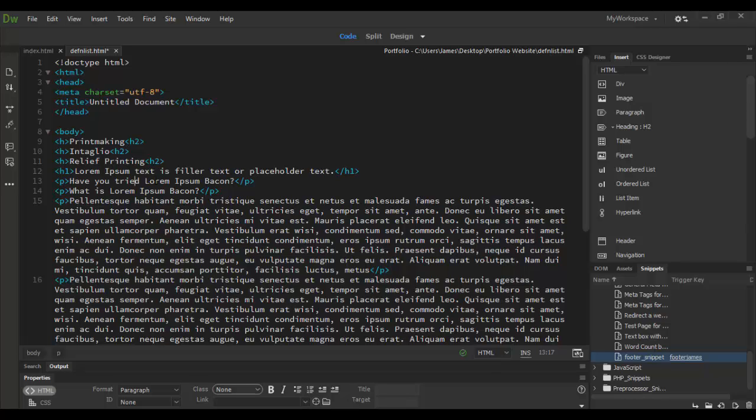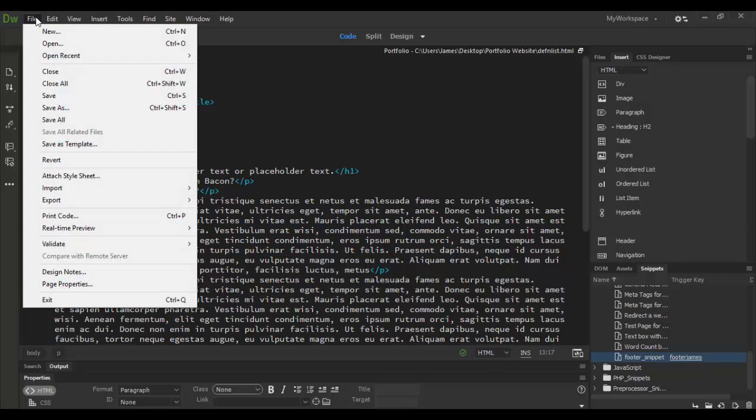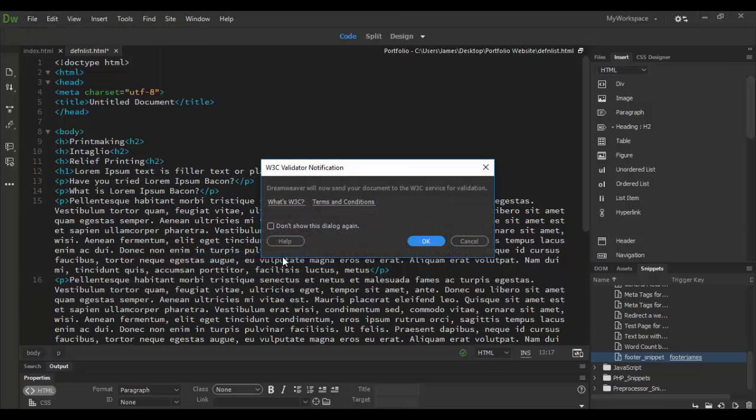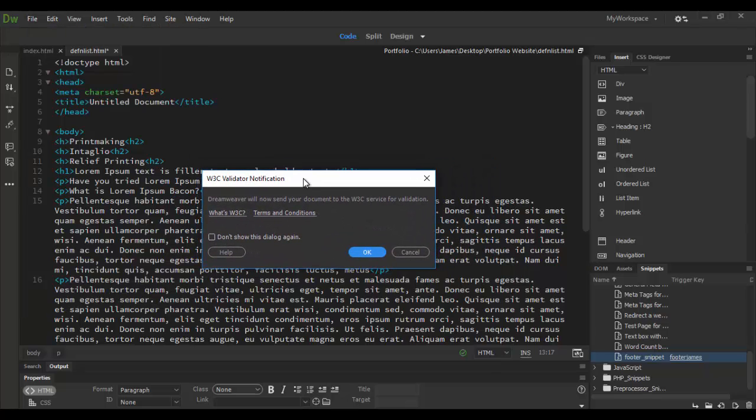So how do you go about this? Well, first off, what you want to do is go to the file menu and go down to validate and choose the current document, which is the W3C. It will open up this little window here and it will ask you to send to the W3C service for validation.